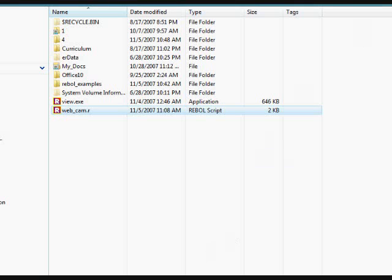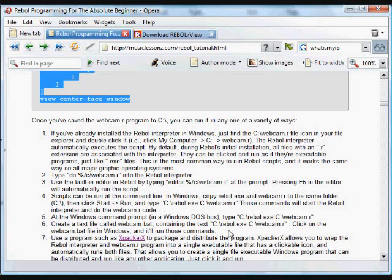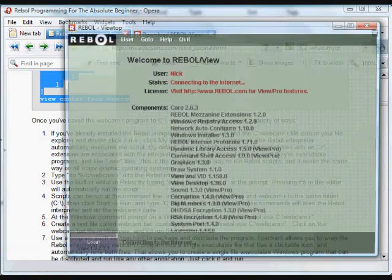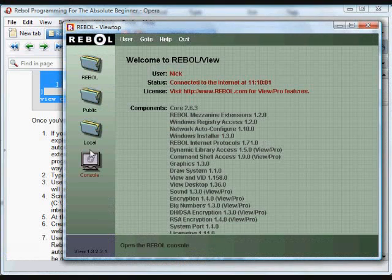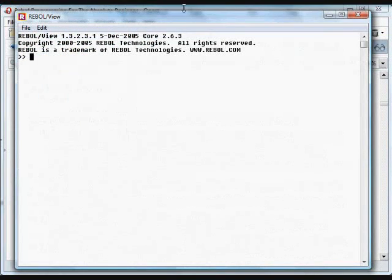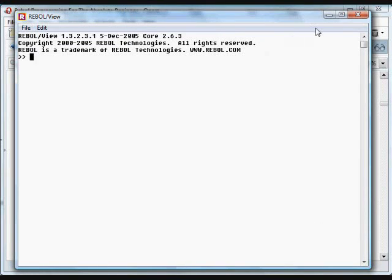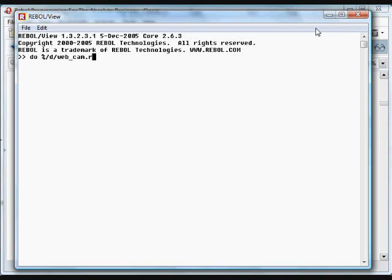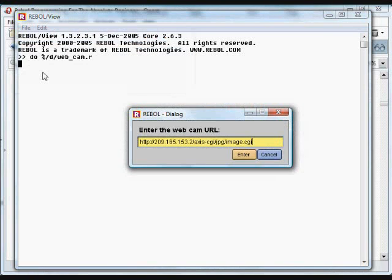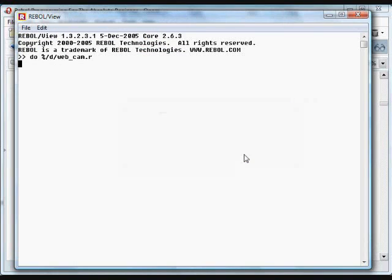And there are a number of other ways that you can run the program. You can go into the Rebol interpreter and just like we use the word do to run a function, we can type do, and then we'll use the percent sign, go to the D drive, and click in our webcam dot r. And again, it will run the program.